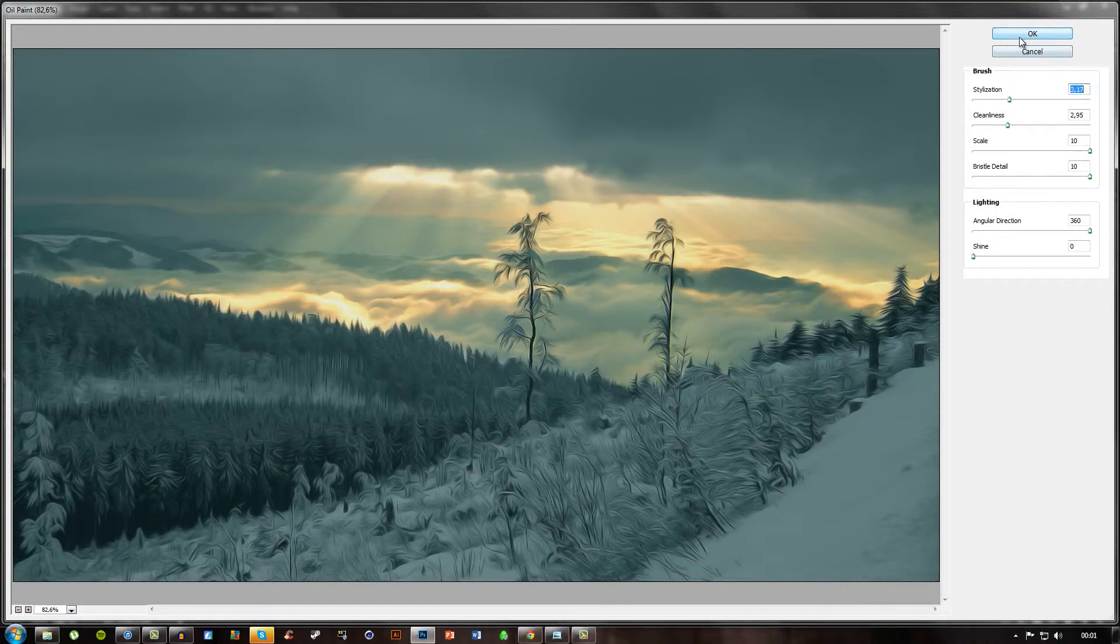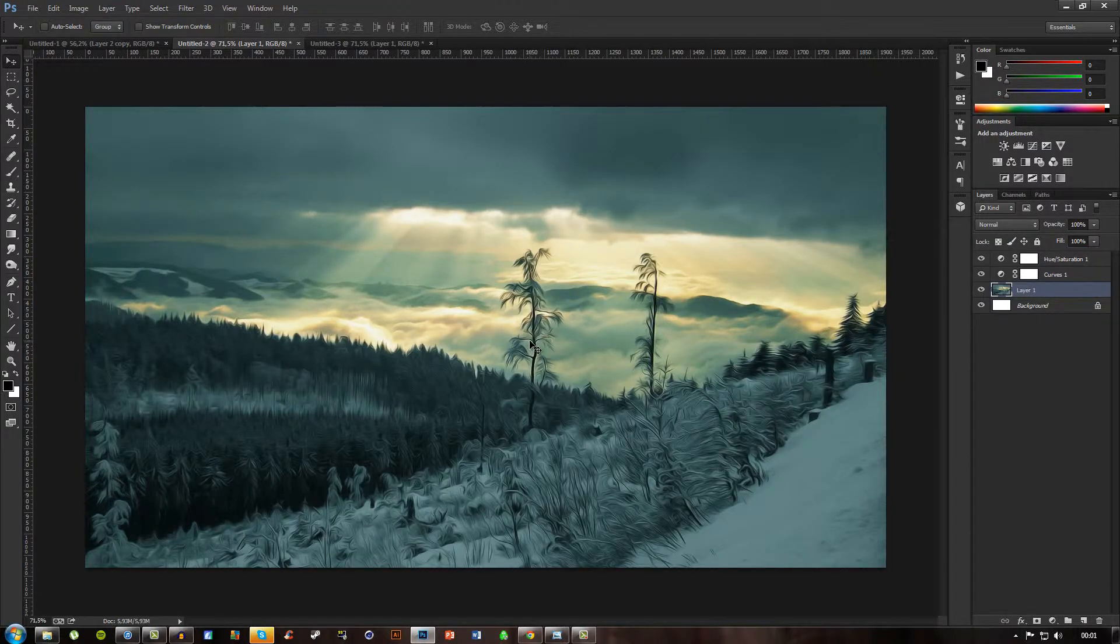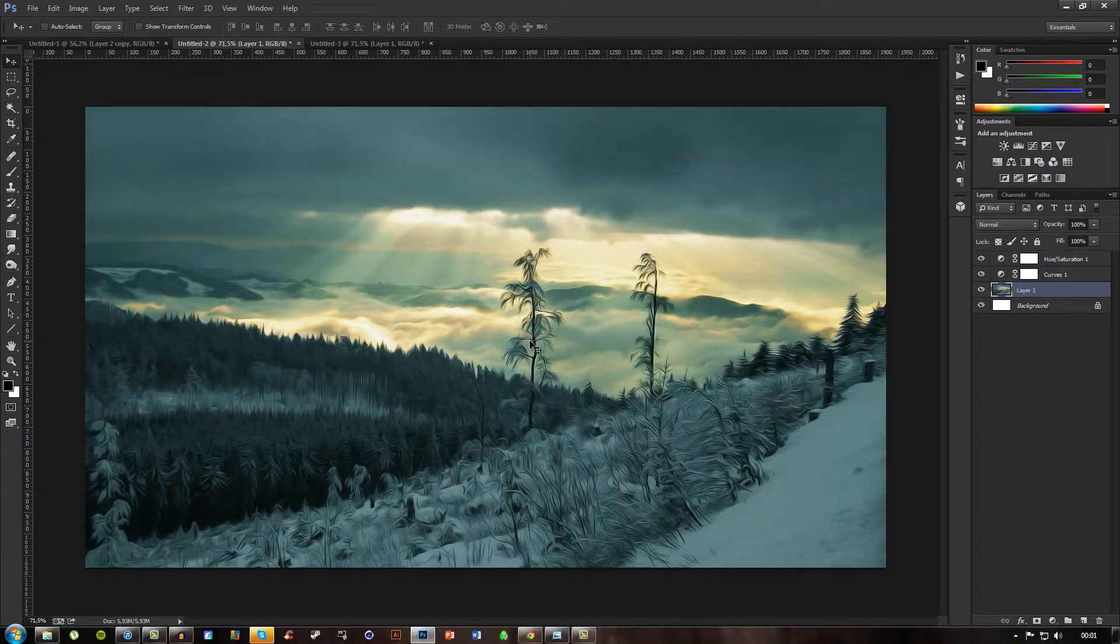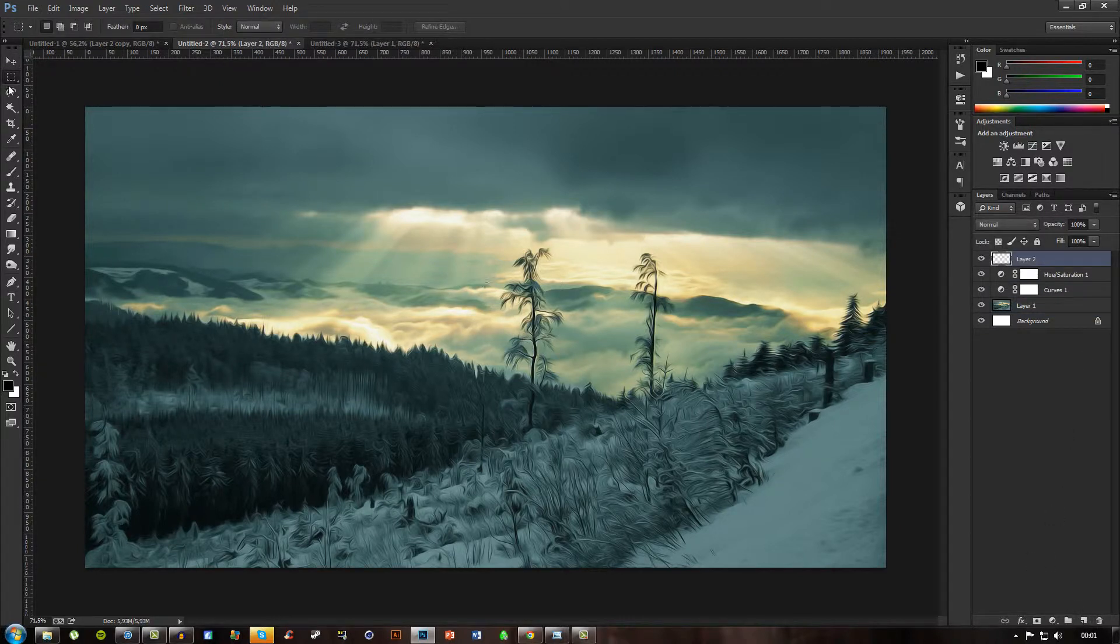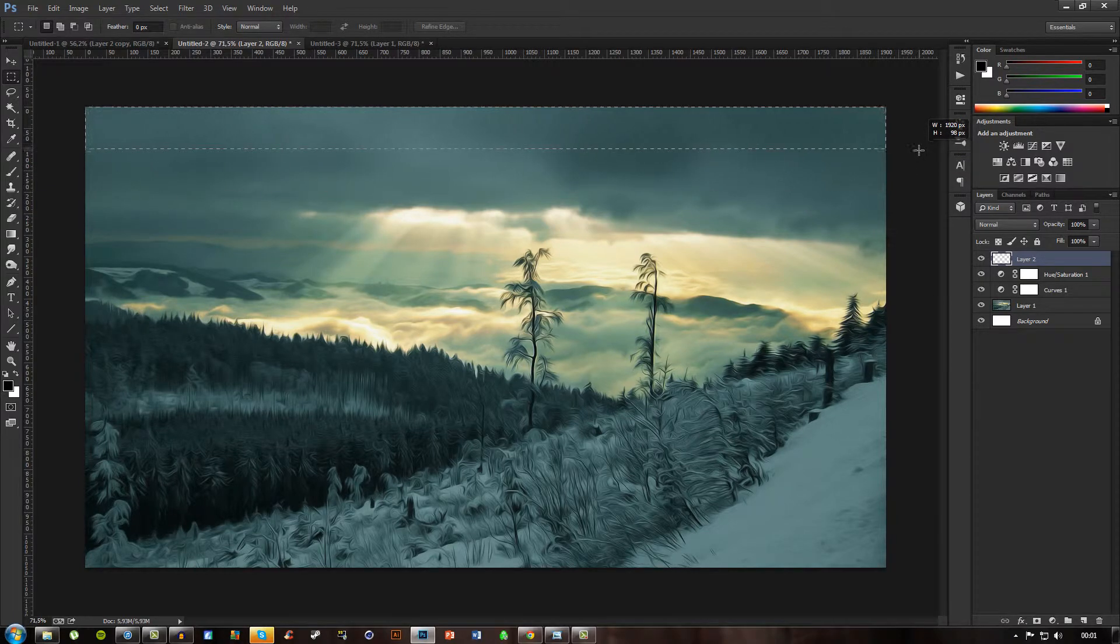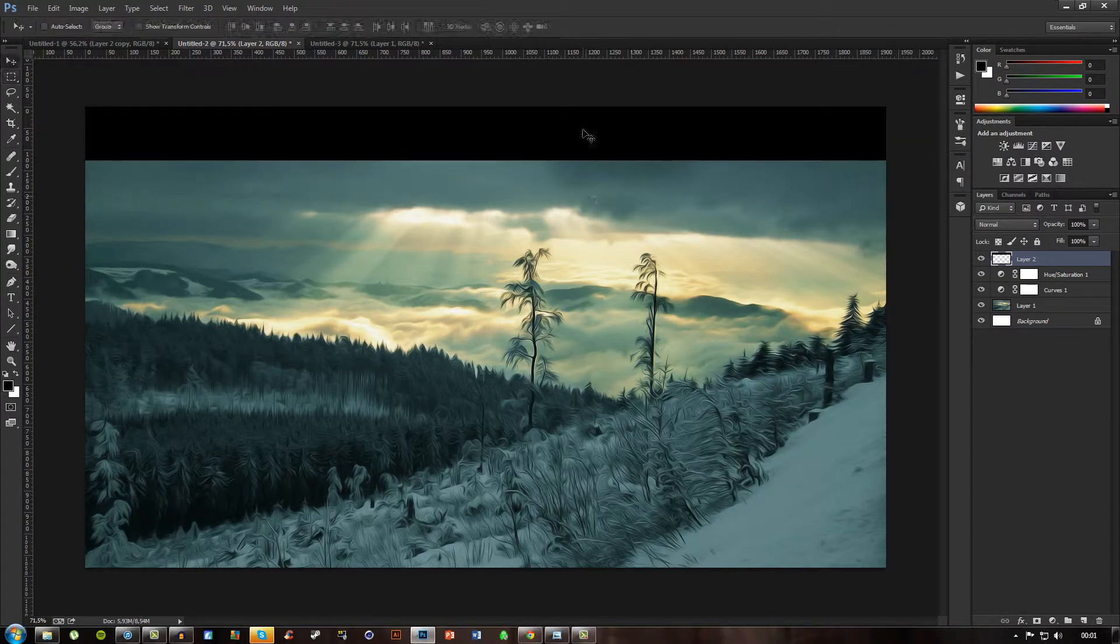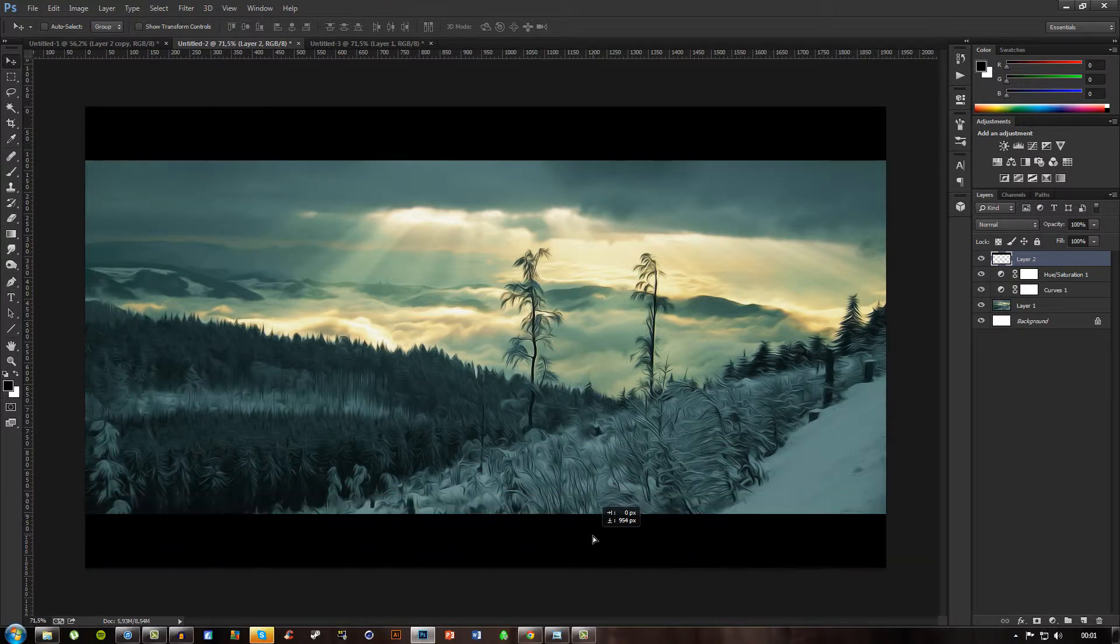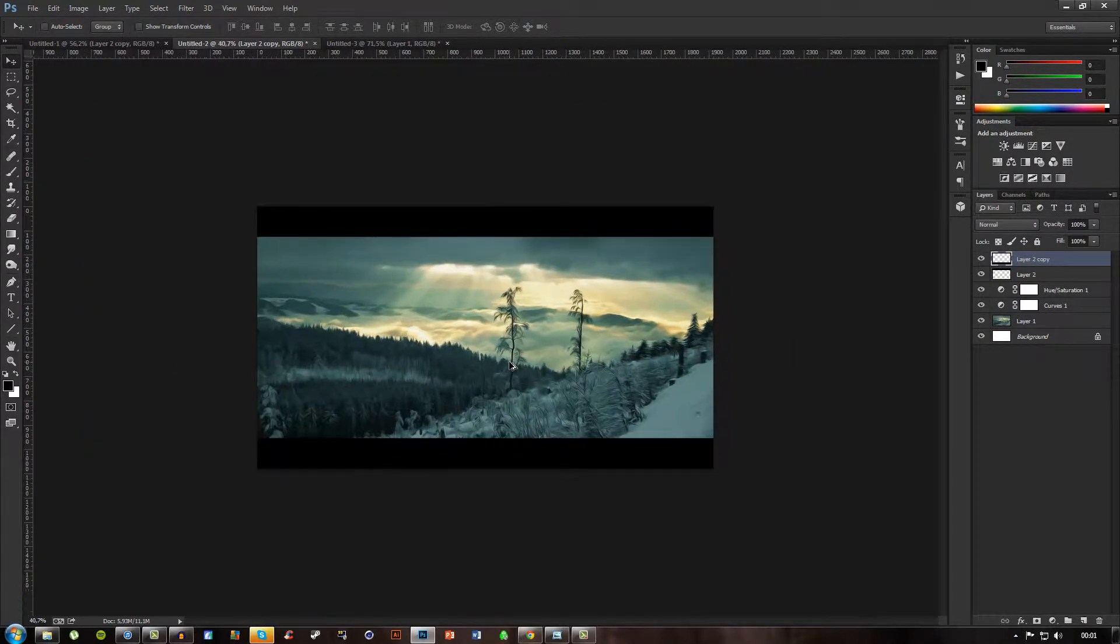Alright, I think that looks pretty much good for now. As you can see this image actually looks really good. And you don't really have to add anything, but as we did with the last image will also add some black lines to give it sort of movie style. There we go, that actually looks really good.